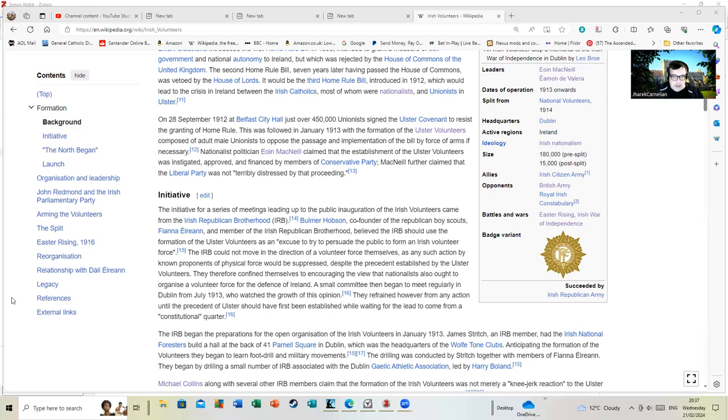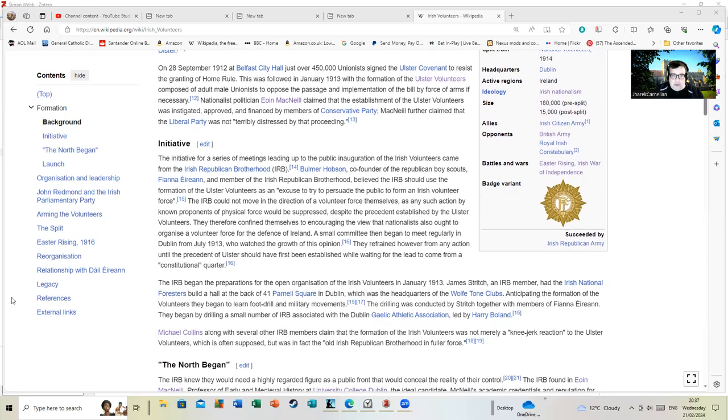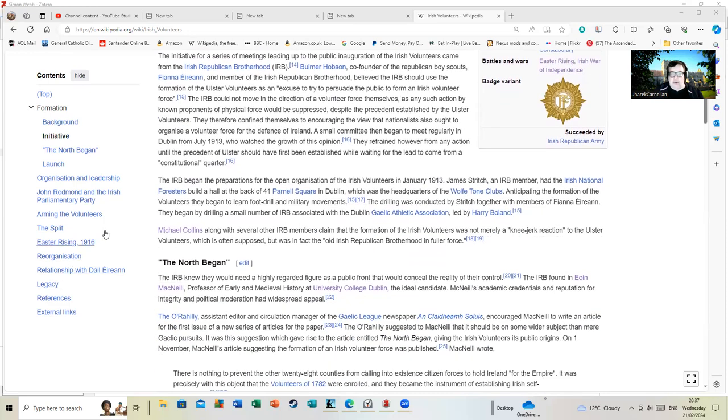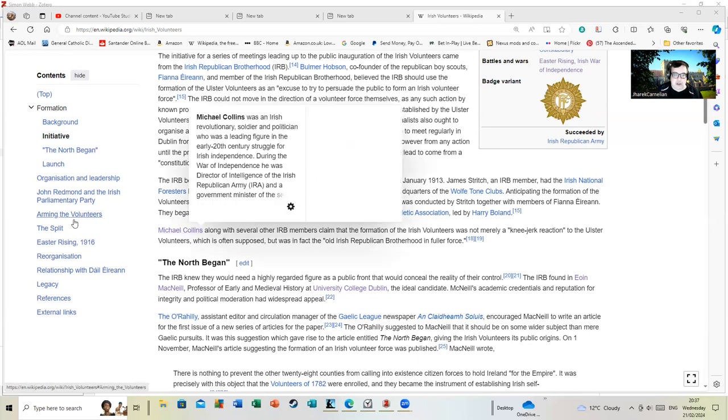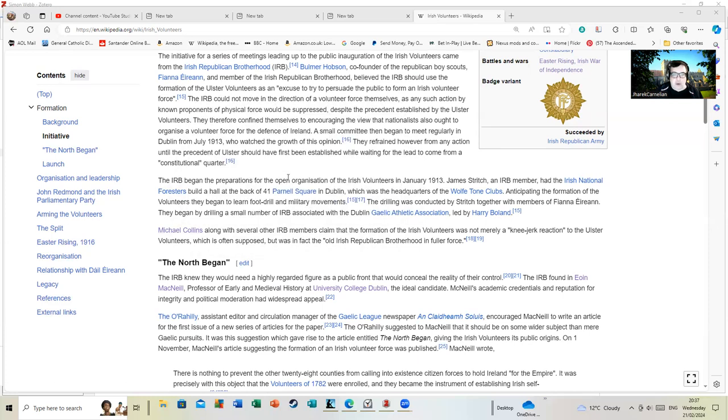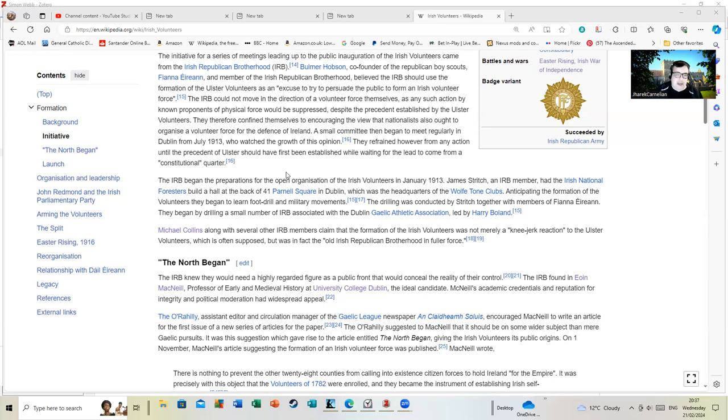The IRB began the preparations for the open organization of the Irish Volunteers in January 1913. James Stritch, an IRB member, had the National Irish National Foresters build a hall at the back of 41 Parnell Square in Dublin, which was the headquarters of the Wolfe Tone clubs. All of Irish history is colliding here. Anticipating the formation of the Volunteers, they began to learn foot drill and military movements.